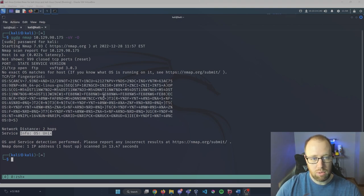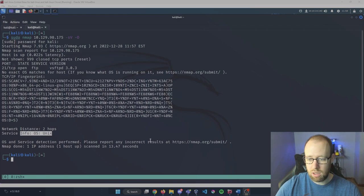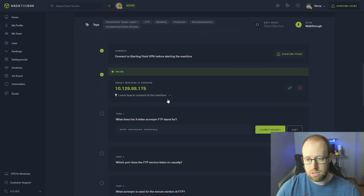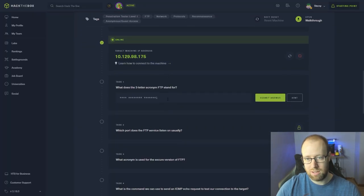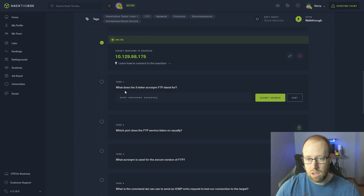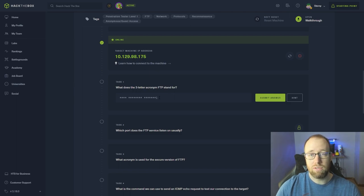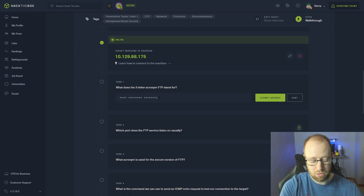Now that we know what port we're going to be looking over, let's go back into Hack The Box and see what kind of general things we're looking to do. What does the three-letter acronym FTP stand for? FTP actually stands for File Transfer Protocol.